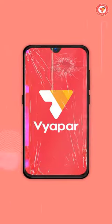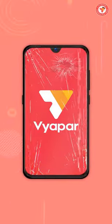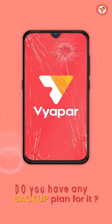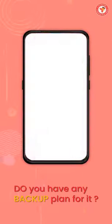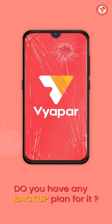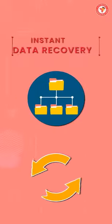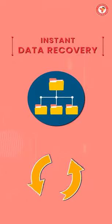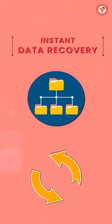But if due to some reason you lose your device or it becomes defective, do you have a backup plan for that? That's why Viapar gives you the great feature of auto backup. Its advantage is that you can recover your data instantly whenever you want and avoid the harm of data loss.